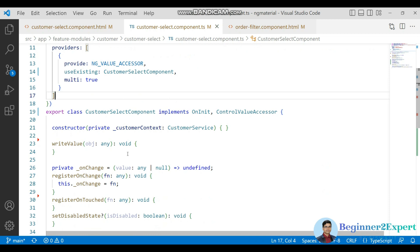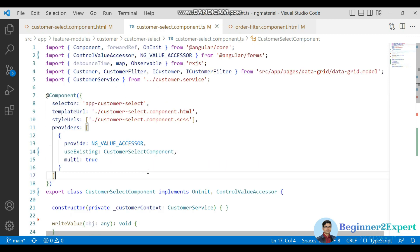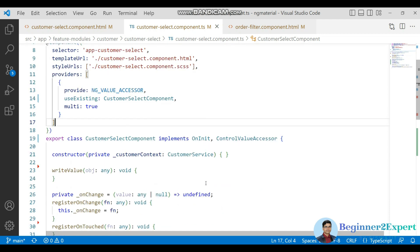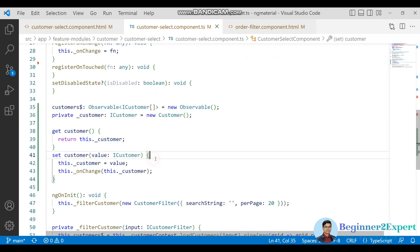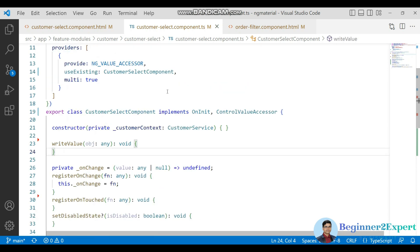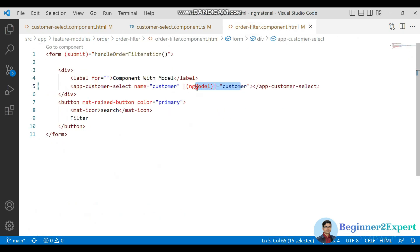We can also achieve this using EventEmitter — whenever something changes on the control, we raise an event to the parent so the parent knows what changed. However, that is time-consuming and not the best way to design a component, because it is event-related and there can be memory leakage. The ControlValueAccessor approach is much cleaner.